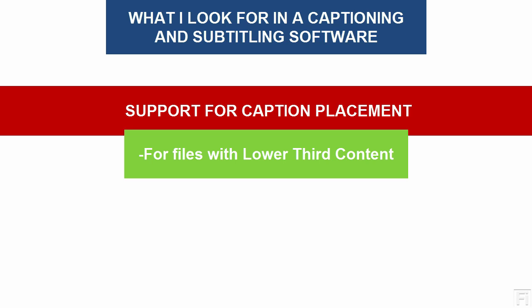Especially when the client requires the files to be open captioned because you'll not be able to move the captions out of the lower third graphic area. And it is important to look for an application that supports this.